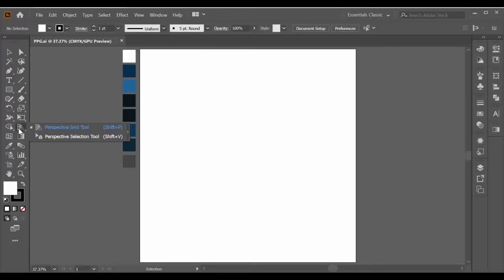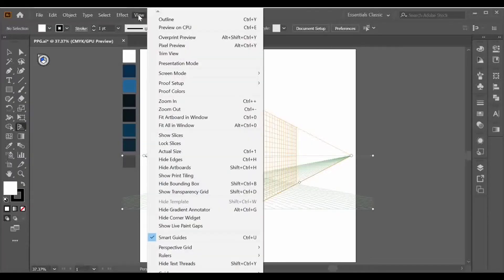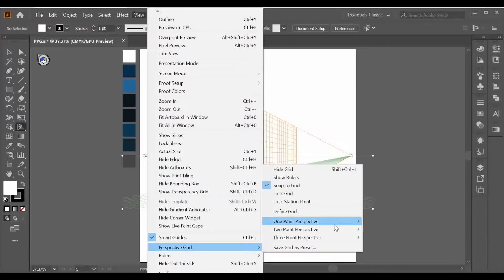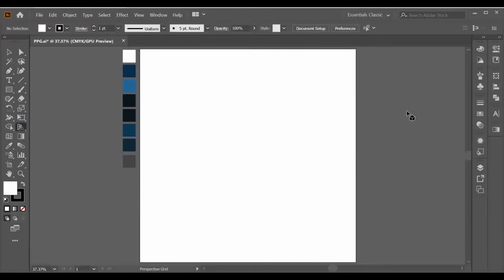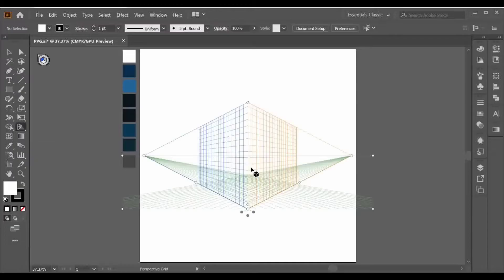From the tools panel, go over here and you can see the perspective grid tool. When you select this, you can see a grid. If you want to hide this grid, go to View > Perspective Grid and here you can see the hide option. You can also hide this grid by pressing Shift+Ctrl+I.